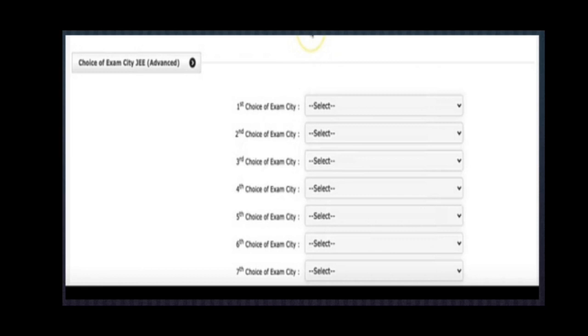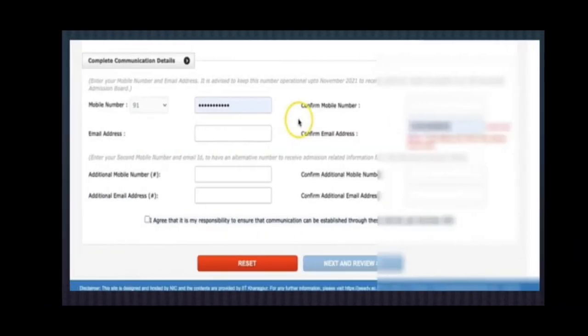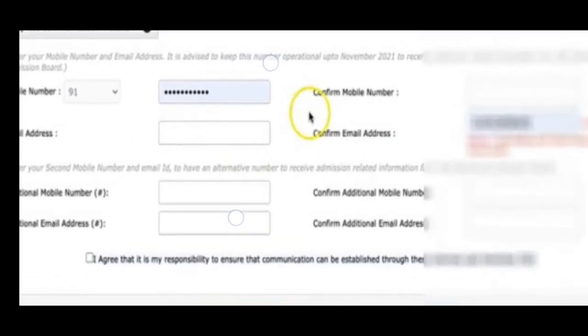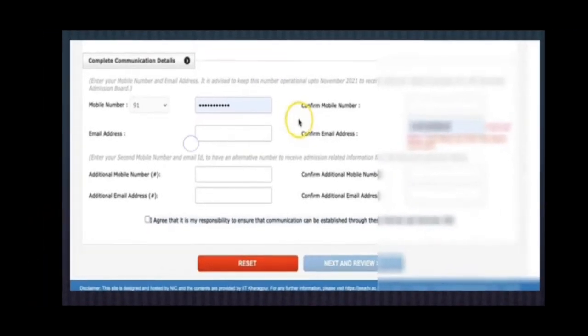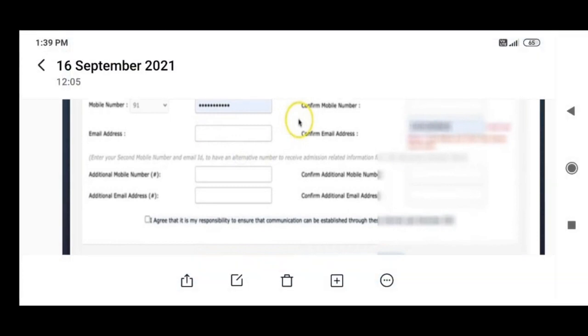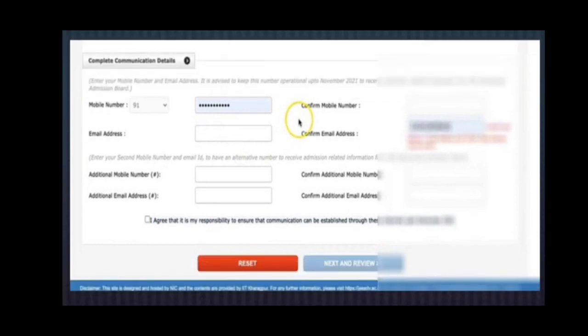After the EWS section comes center selection. Whatever centers are available, you can select from a drop-down menu. Then fill in your complete communication and address details and submit. That's it — you are successfully registered. All the best, keep checking Whichcam, subscribe the channel, share this video with your friends, and watch again if you have any problems. Thank you, bye bye.